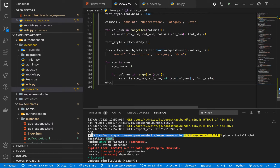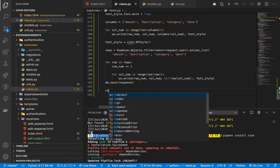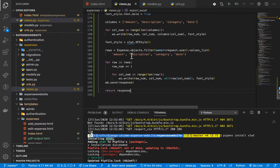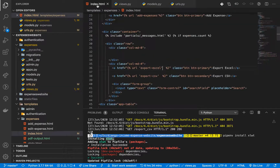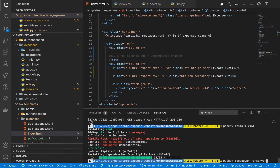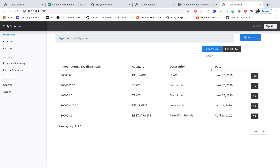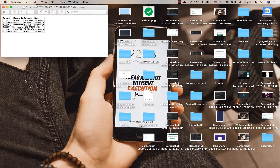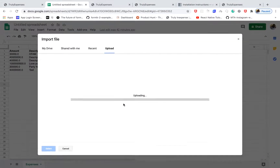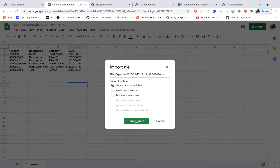Once the sheet is populated, we save it to the response with wb.save(response), then return the response from the view. Now we have the view, the URL, and the template. I rerun the server, come to the app, and we can see the option to export to Excel. Clicking it downloads the file with a .xls extension. I open it in Google Sheets and import the data.